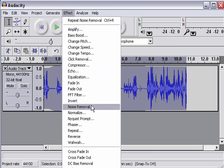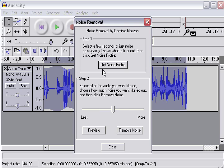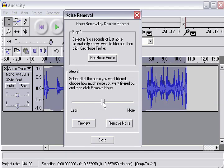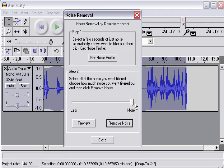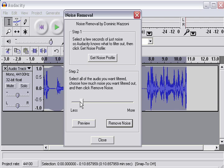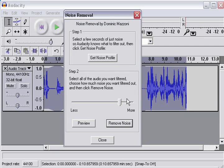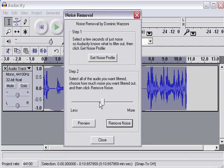Alright, so we go to Effect, Noise Removal. And then you see here we have less noise removal and more noise removal. So, of course, the less noise removal, the less the noise will be removed. The more noise removal, the more it will be removed. But also, the more it will change the audio file. The audio file will become more distorted the more you remove the noise.